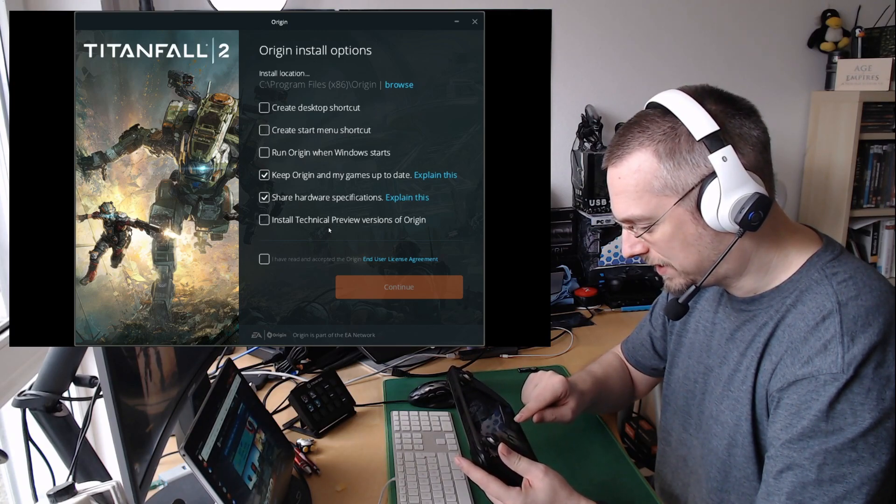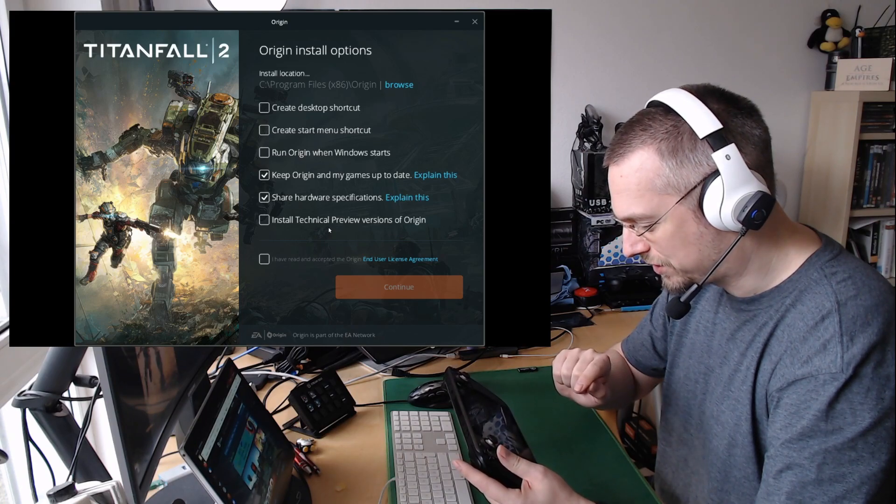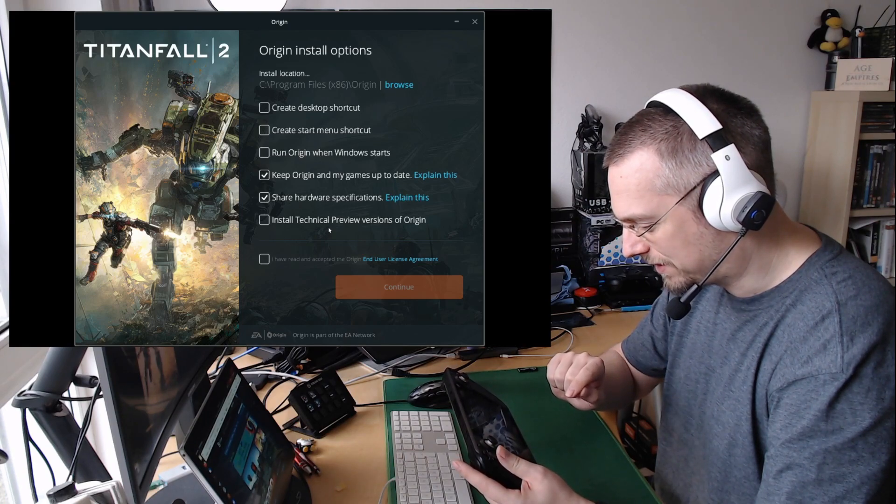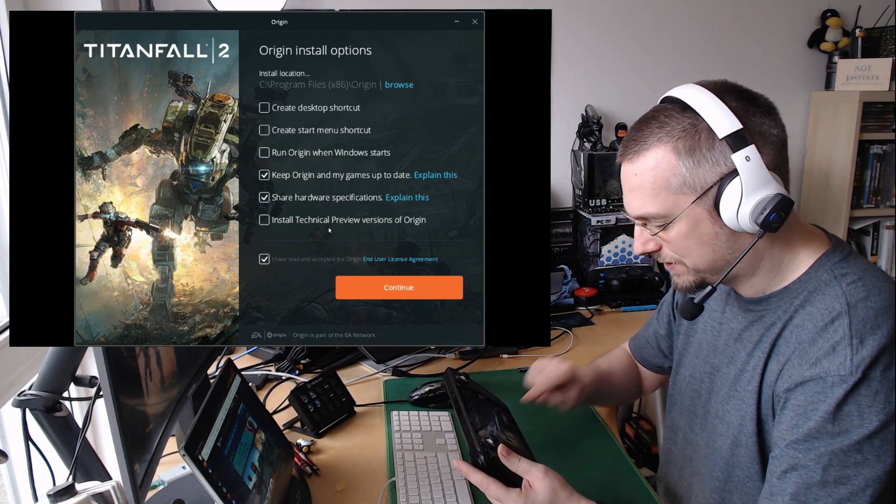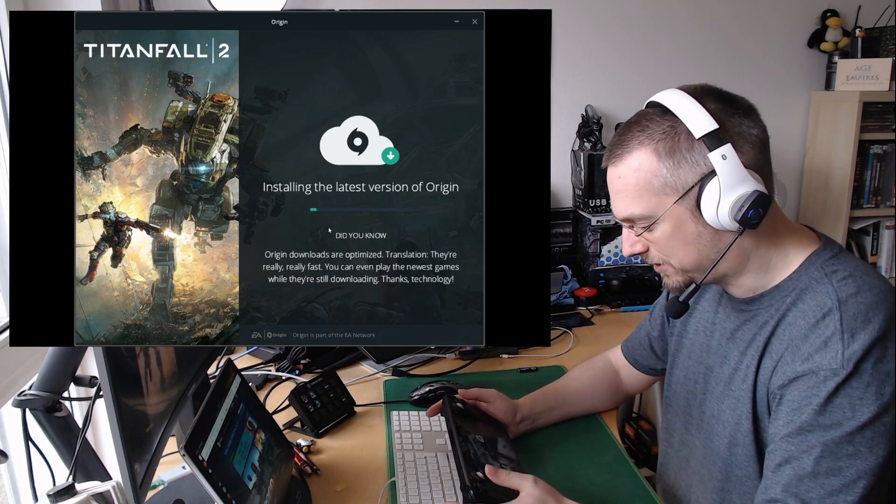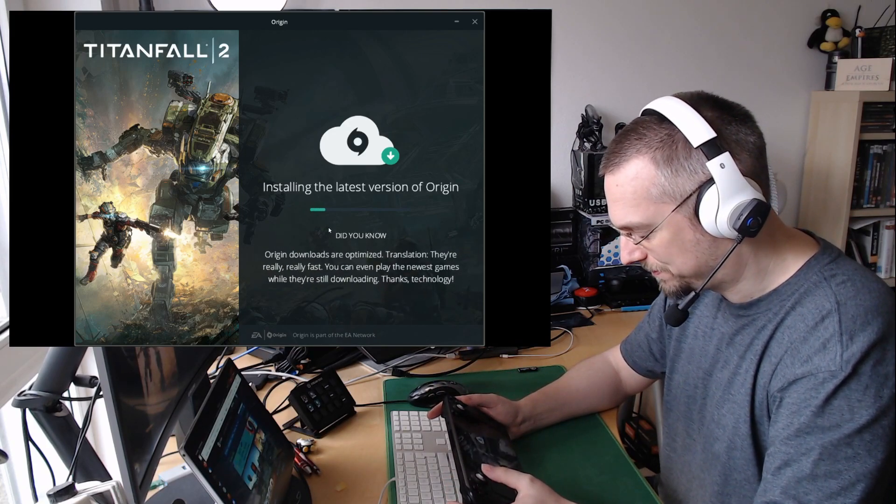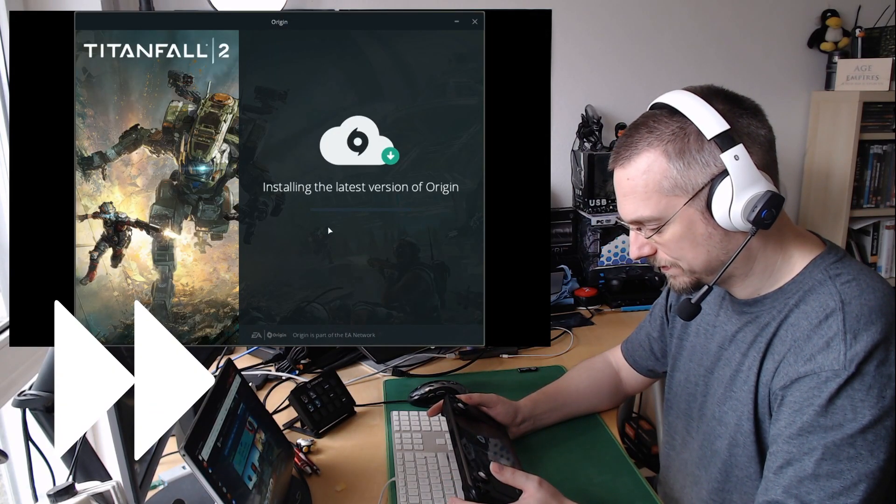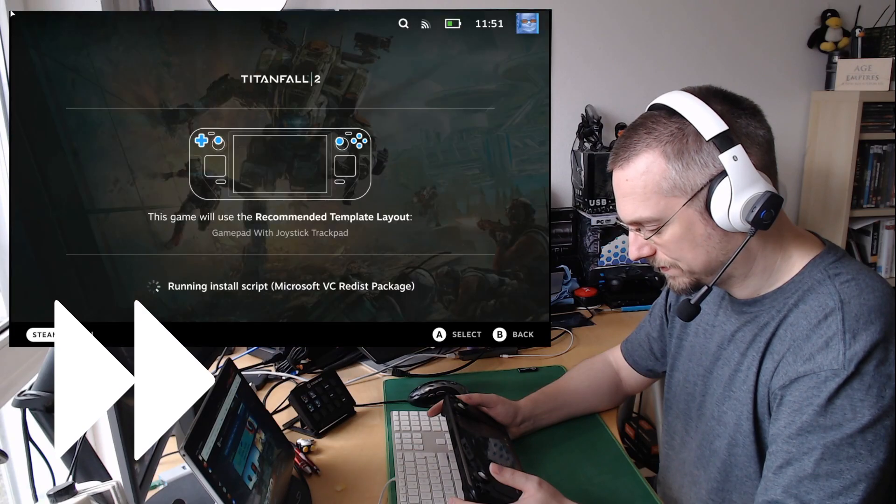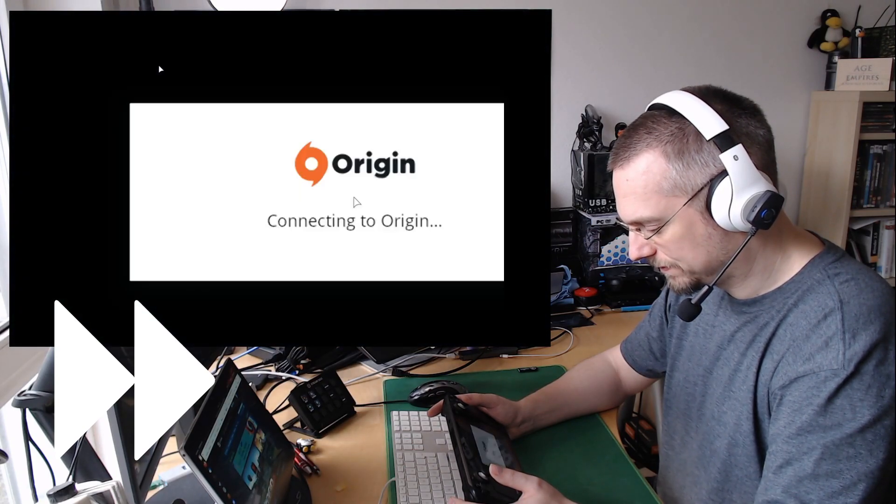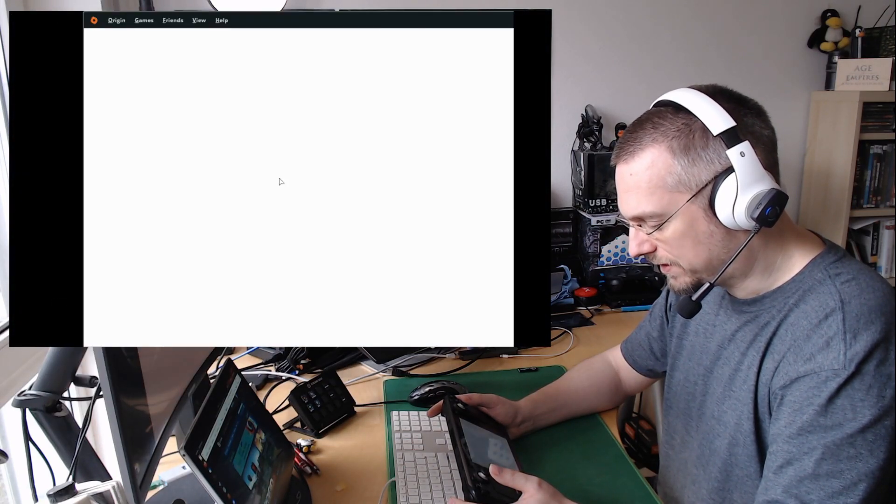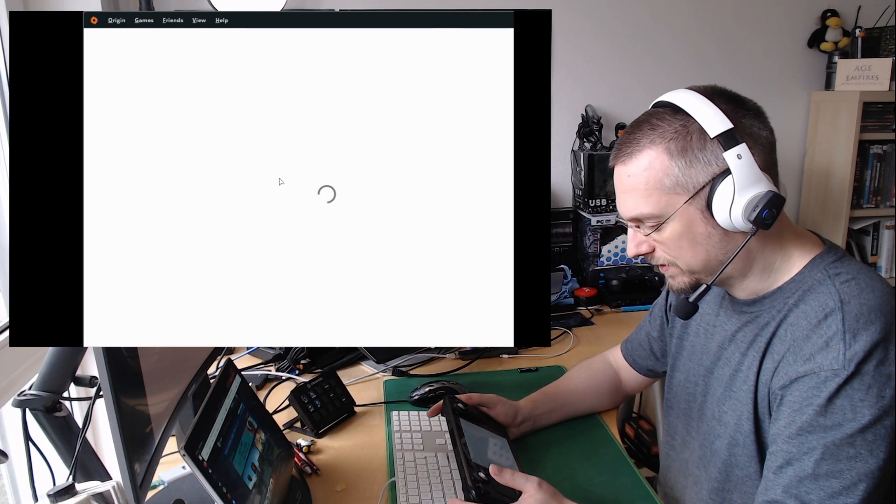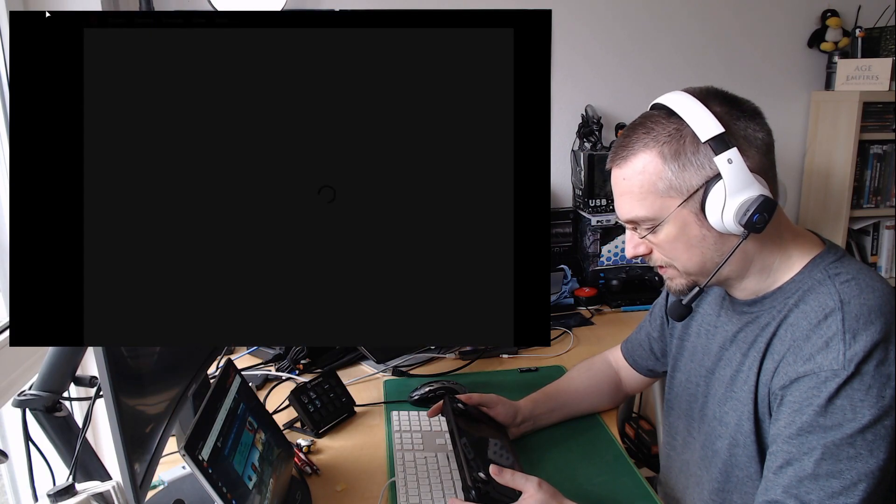Keep Origin and my game is up to date, yes, and they totally should know that I'm playing this on the Deck. So we are sharing the hardware specifications. We don't have to enter any credentials, Steam is taking care of connecting us.